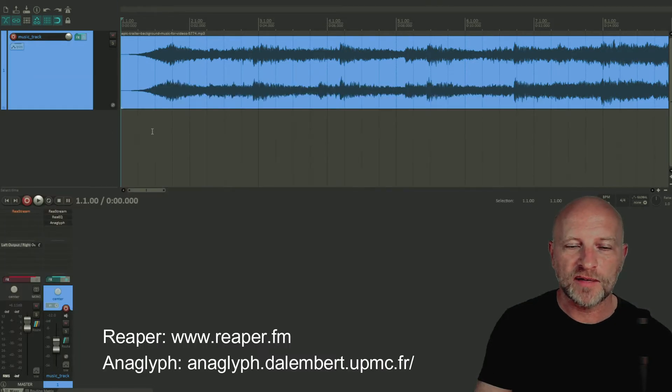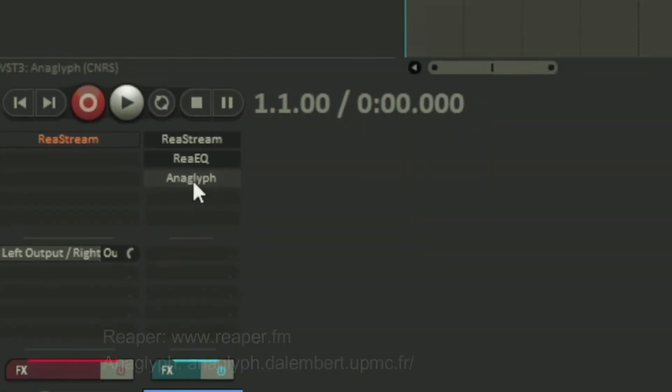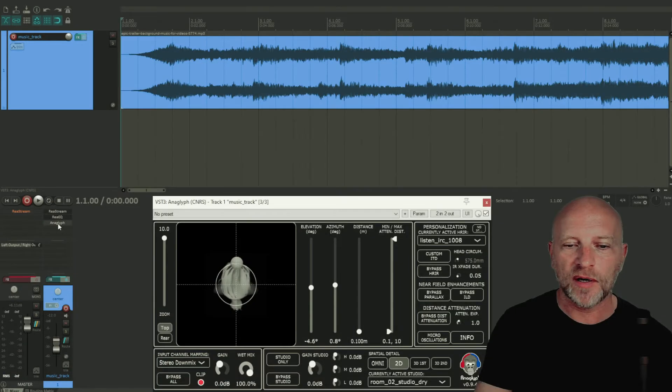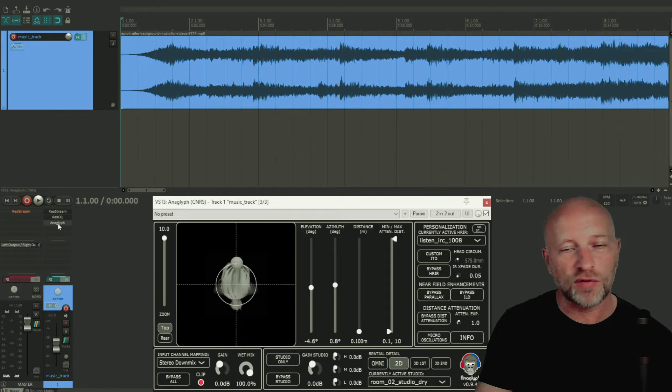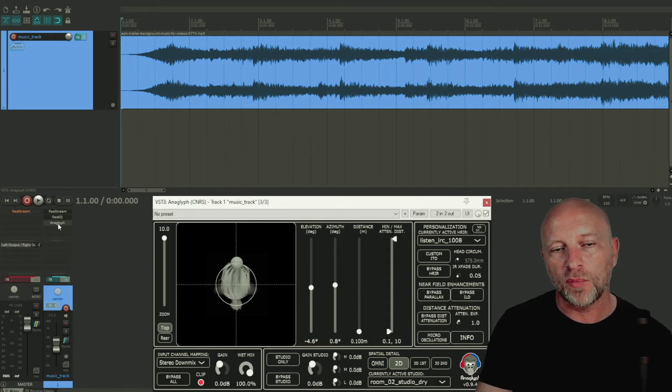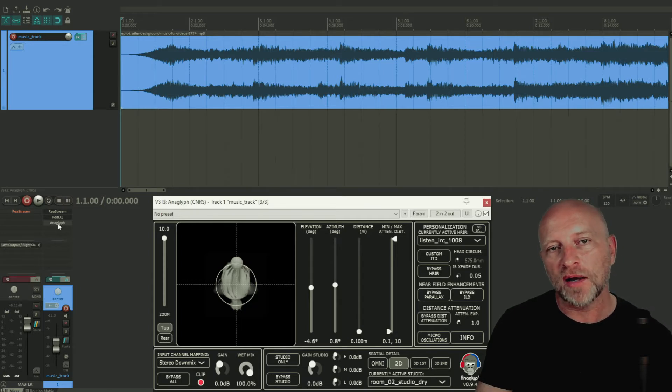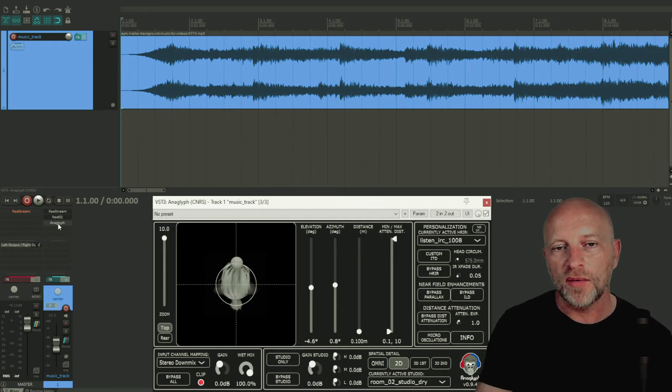Okay, so here I have a soundtrack and here I have my plugin Anaglyph. Anaglyph uses these head-related transfer functions I mentioned just a second ago, and we're going to be using those to apply transformations to the sound in real time. You'll be hearing as the sound moves around us.